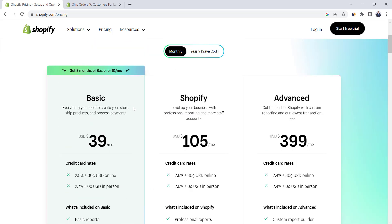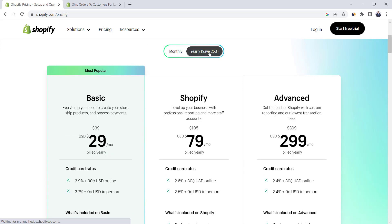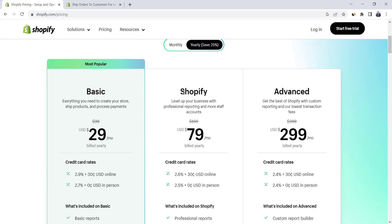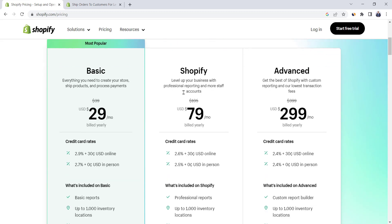You can also choose to pay yearly and get a 25% discount on all plans — this is totally up to you. Don't forget to click the link in the video description for the best deals on the world's most famous e-commerce platform, Shopify.